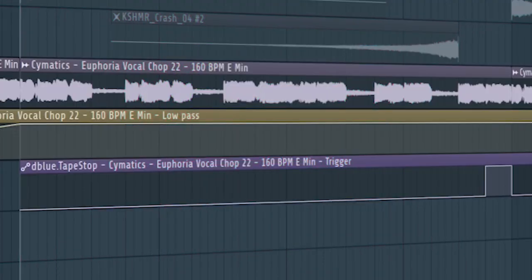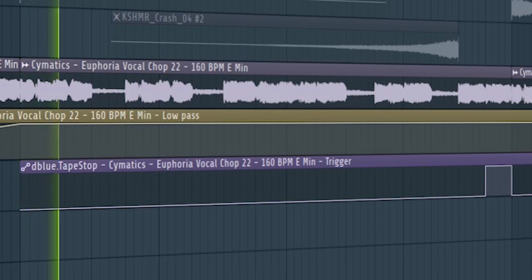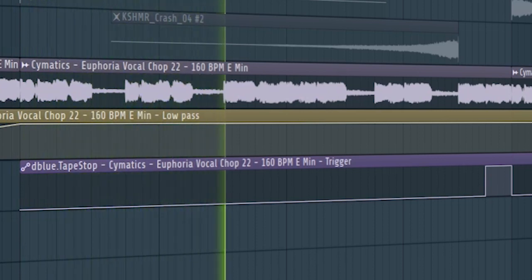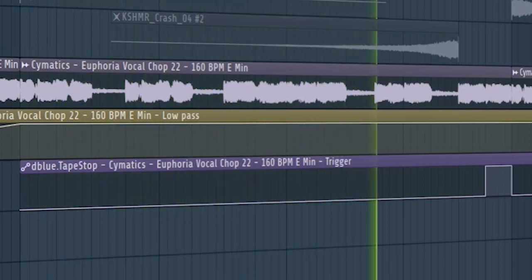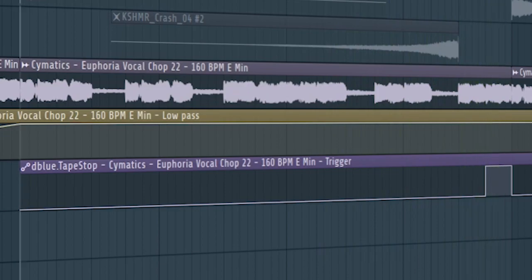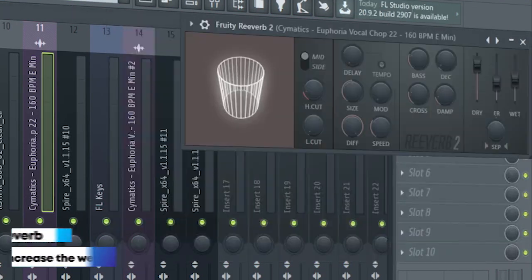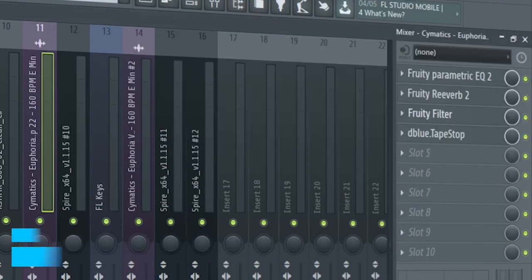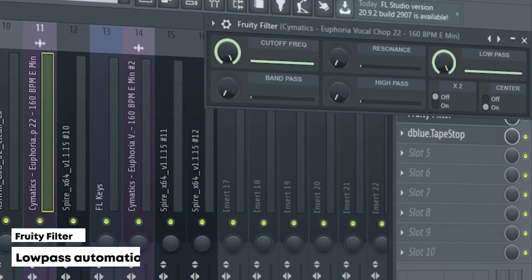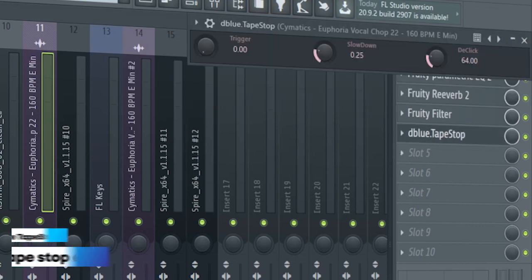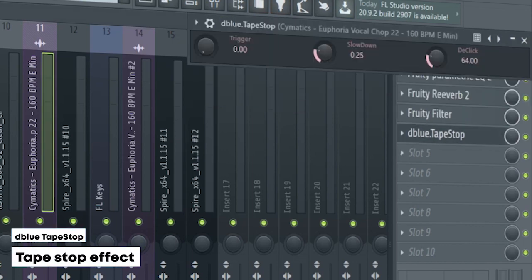Guys, at the second part of the drop, I used the same vocal chops we used before, but with different processing. I EQ'd it, added some reverb, a Fruity Filter for a low-pass automation, and a tape stop effect.